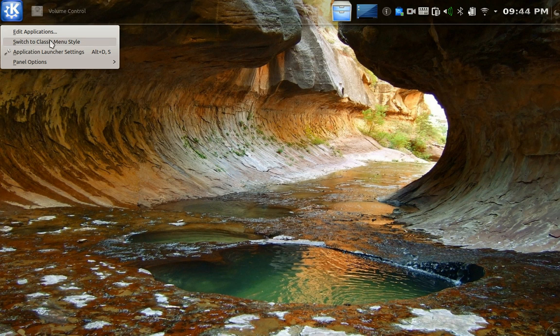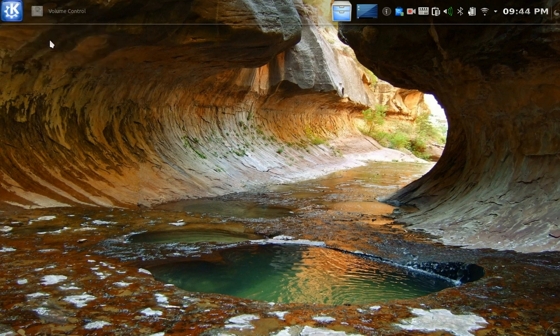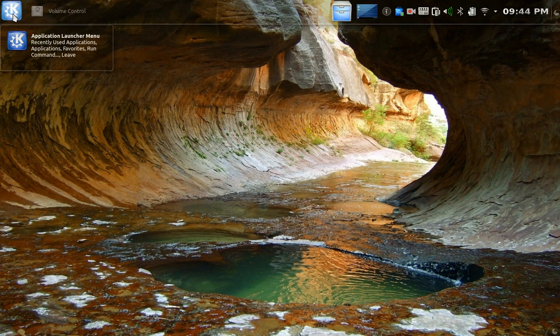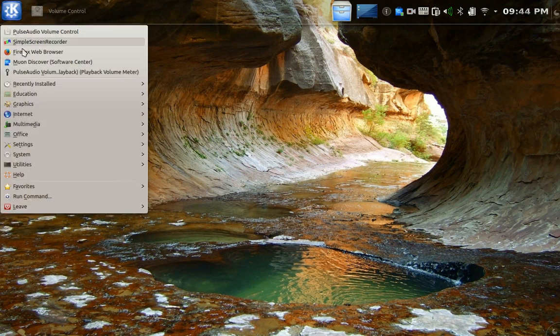I switch to, right-click, switch to classic menu style. And again, if you are coming from XP, you might prefer this.